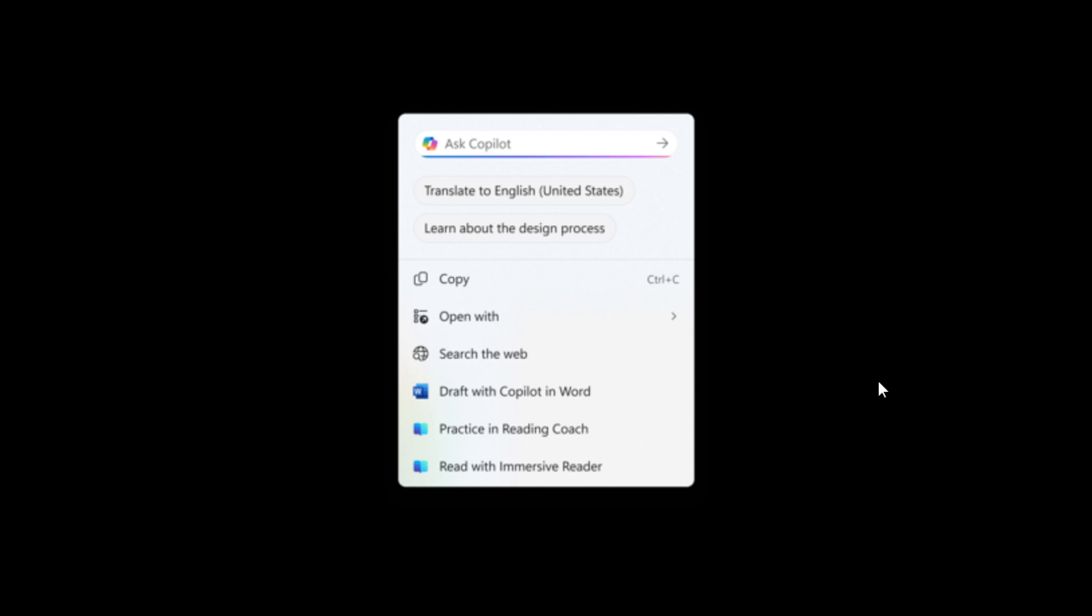And what we are looking at here is the option to translate to English what's on your screen, shown in the click to do context menu.